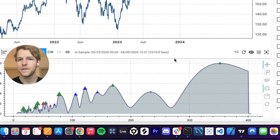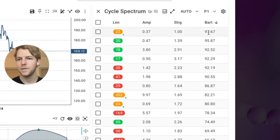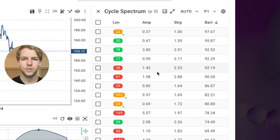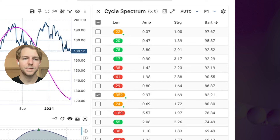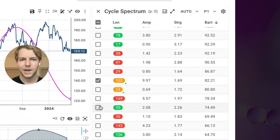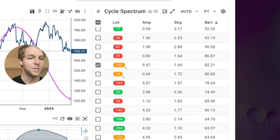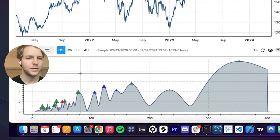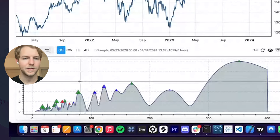We can also look at this table here. One thing I like to do is sort by Bartels. Now we can see the statistically significant cycles listed here, and then we can figure out which ones we want to select based on which ones go well with the spectrum. It's a bit of an art and a science, but you can use both of these tools together to pick your cycles. The best approach is to use your eyes to identify strong peaks in the spectrum, and then pick the ones that have a high Bartels score.